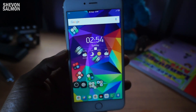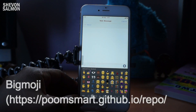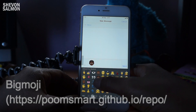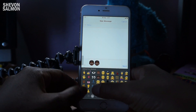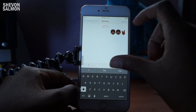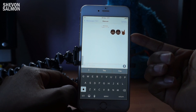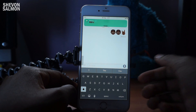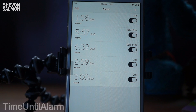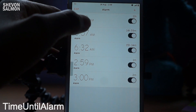Up next on this list we have Big Emoji. What this does is that if you tap on an emoticon, you can see that it will send a big one instead of the small one - same as in iOS 10. That's Big Emoji. Next we have a tweak called Time Until Alarm, which shows the remaining time until the alarm goes off.